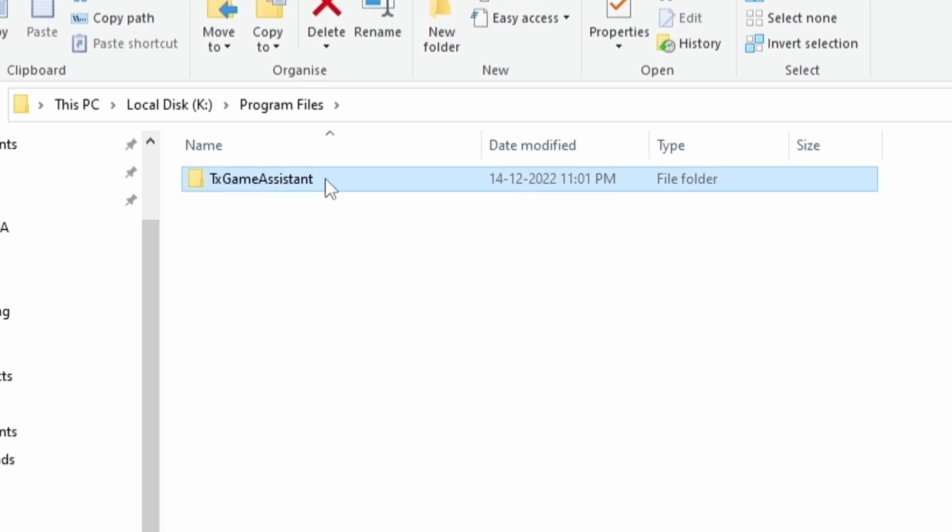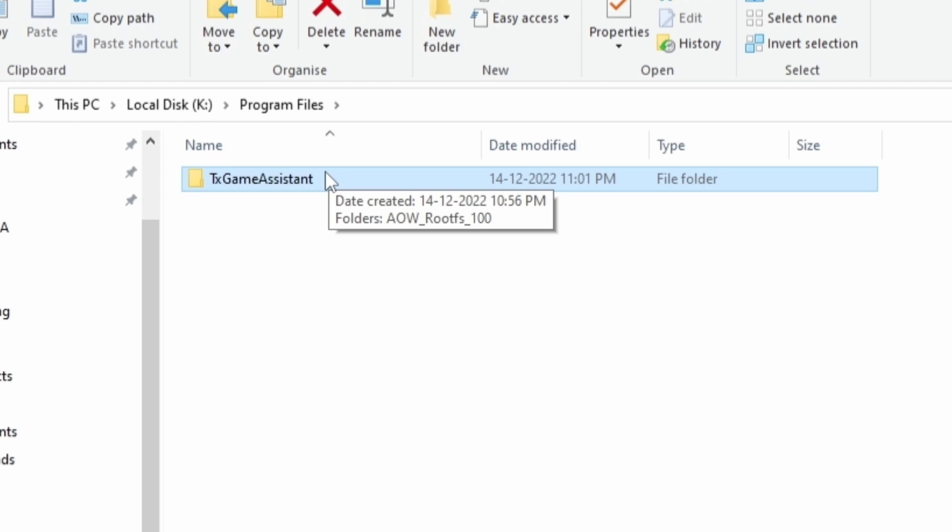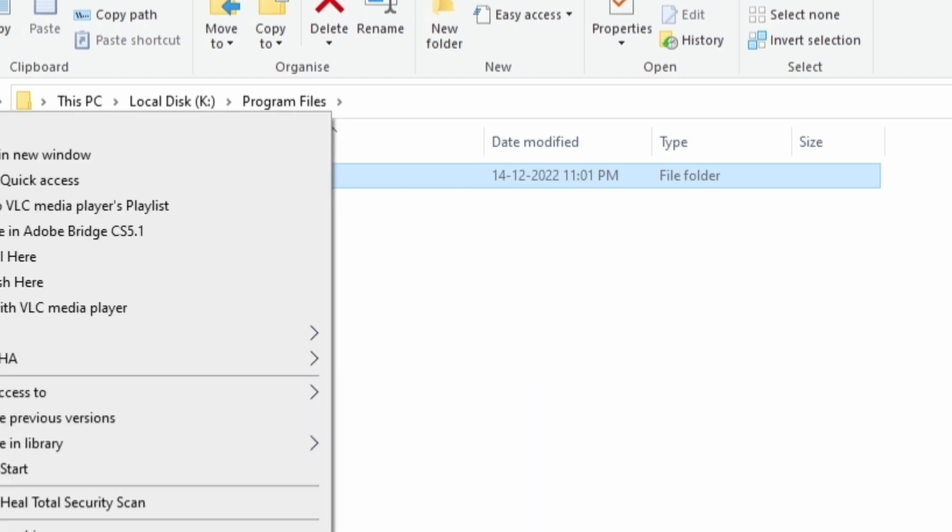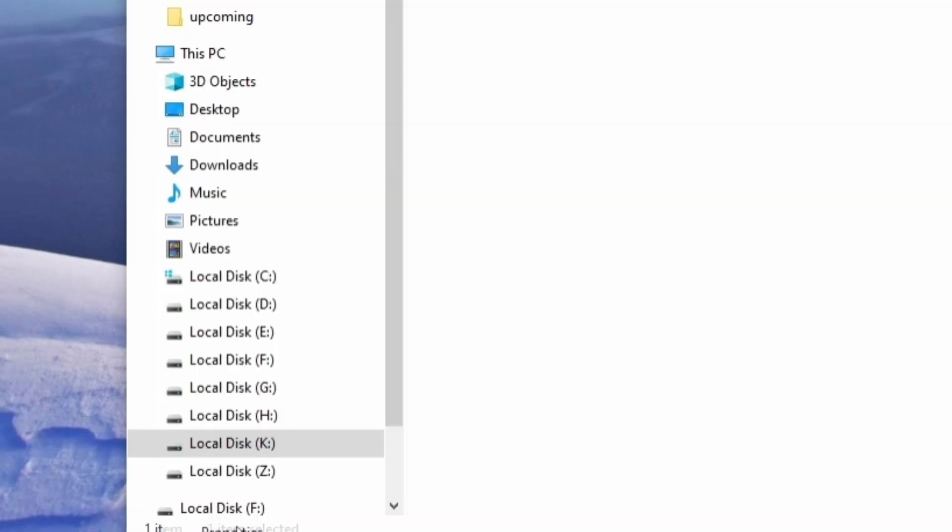In the app market, if I go to local disk or common files, you can see this is the TX Game Assistant, the main folder which contains all the files and folders - basically the texture files, game files, and update files.